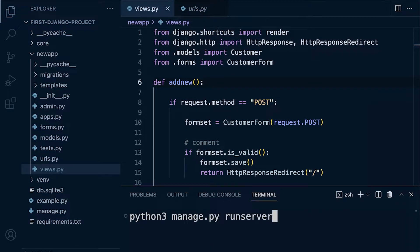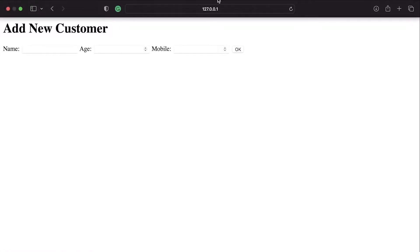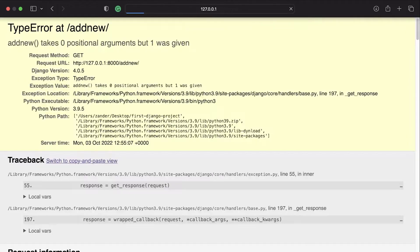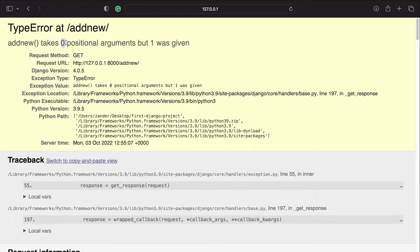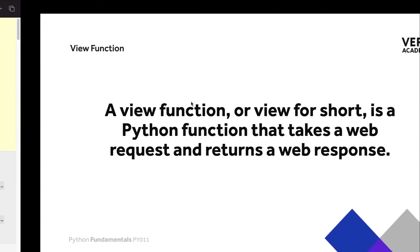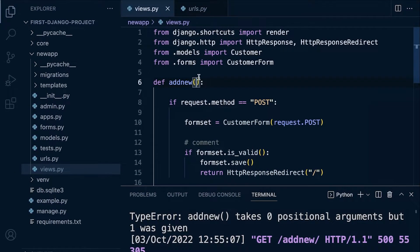I'm going to start the server and go over to the page — the slash add-new slash page we created earlier in the course. I press enter and you can see that we're told that 'add_new takes zero positional arguments.' Remember, we pass arguments into our function and define the parameters. We tried to give our function one argument but we don't have any defined, so we need to go back and create this parameter.